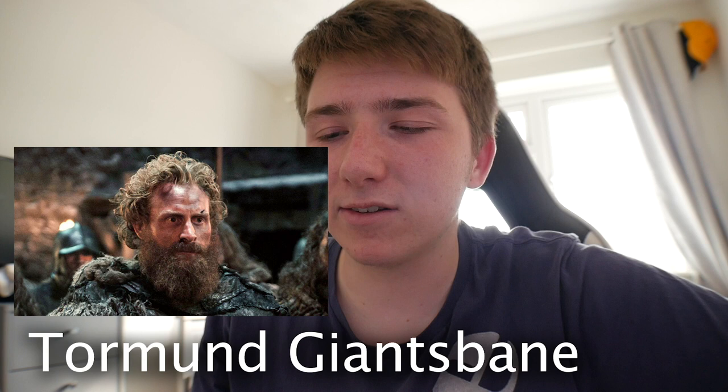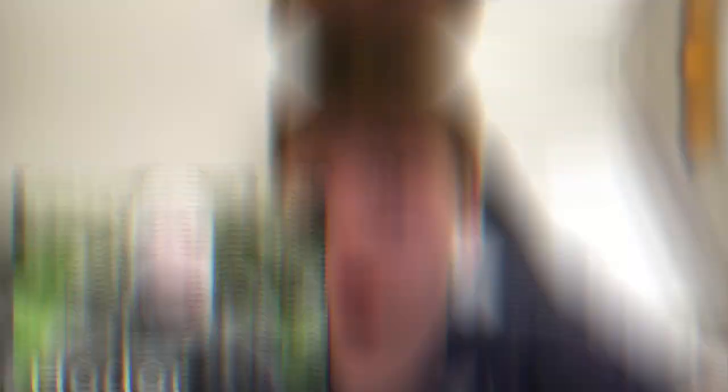The big man himself — Tormund. This character is quality. His jokes are 10 out of 10. He's ginger, he's got a sick beard, and we know that he's, um, slept with a giant. I don't think it came out right though. I don't know. What the hell?